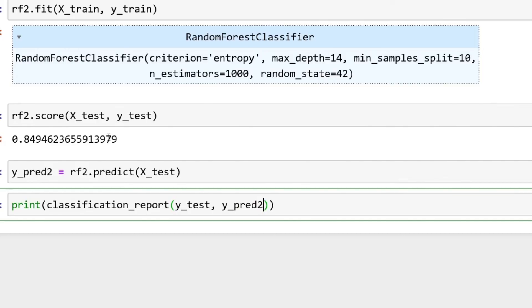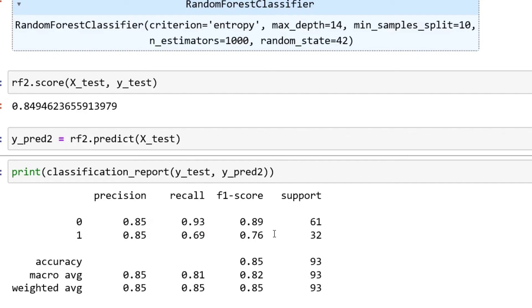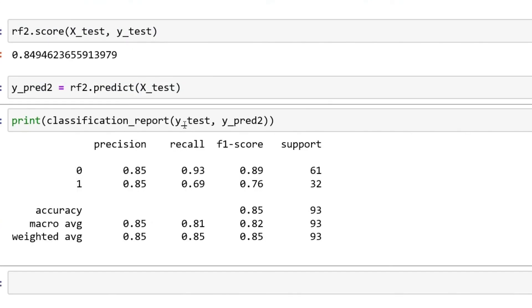Then you can also do y_pred2 equals rf2.predict, put over here X_test. Then I just want to see this classification report. So print classification_report, and then you'll throw in here your y_test, then your y_pred2.